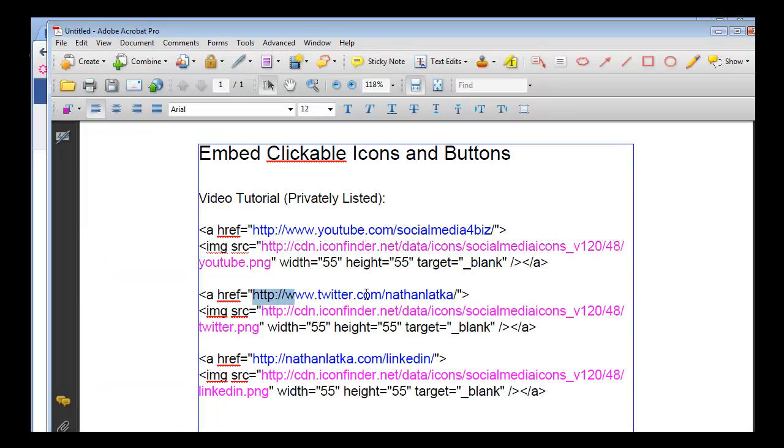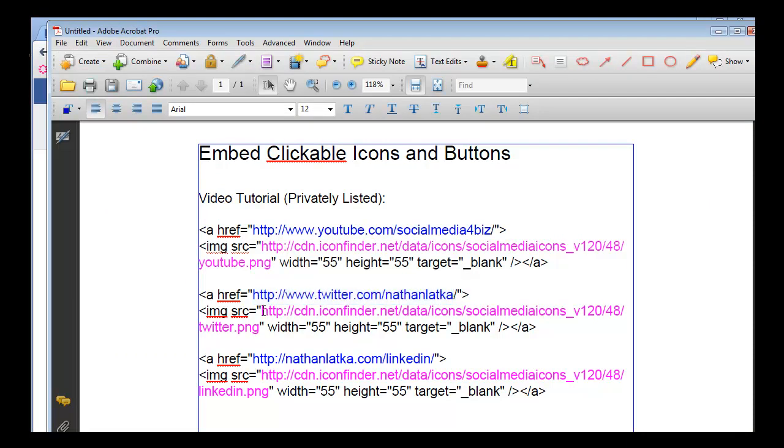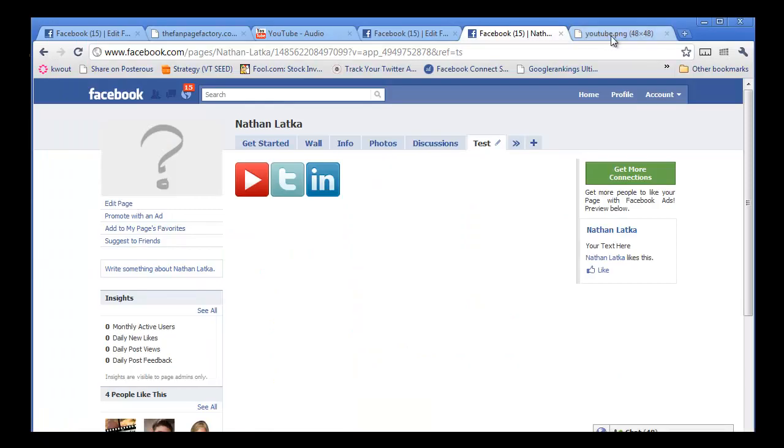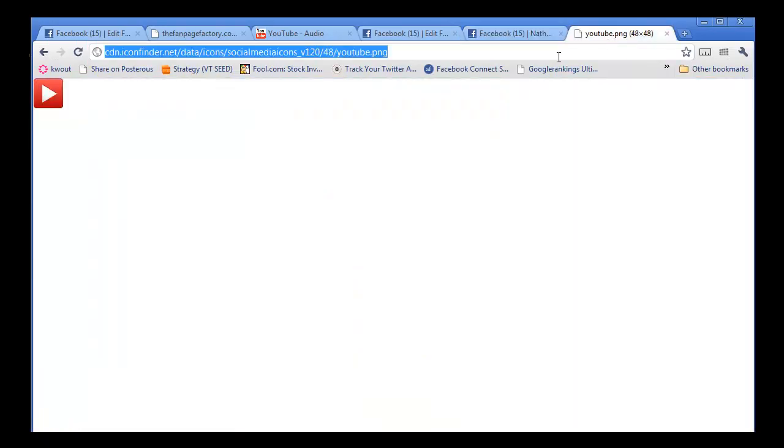Here's our Twitter link. And we're saying we want this button to click through to that link. And this image is our Twitter button. Right there.